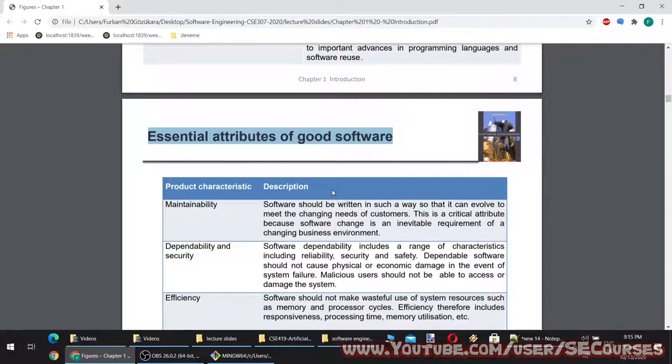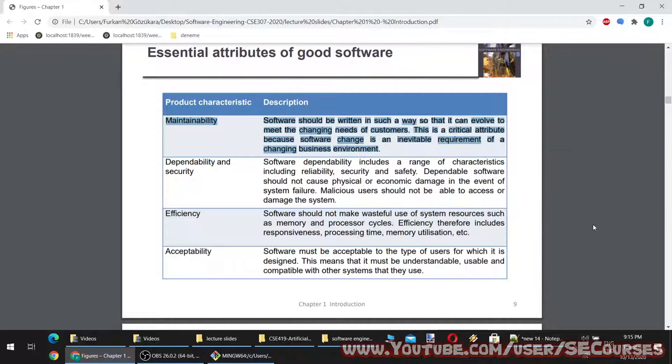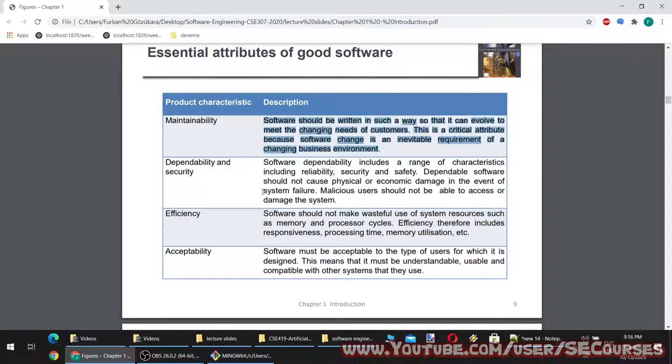Essential attributes of good software. Maintainability: software should be written in such a way that it can evolve to meet the changing needs of customers. This is a critical attribute because software change is an inevitable requirement of a changing business environment. Your software should be updatable and maintainable.